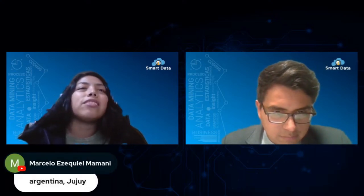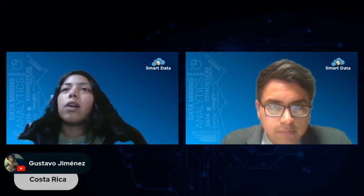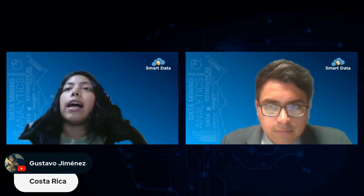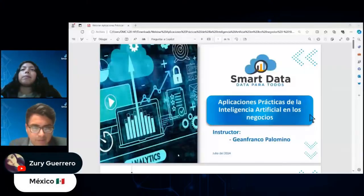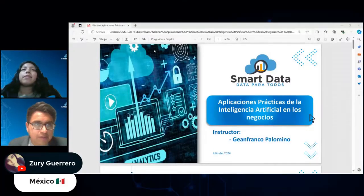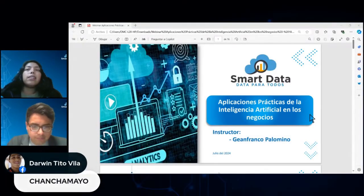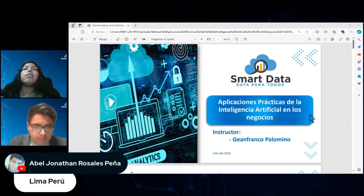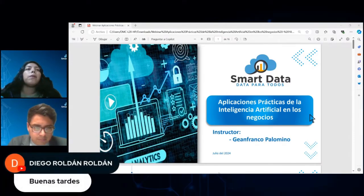Marcelo nos dice Argentina, Gustavo Jiménez nos saluda desde Costa Rica, y también desde México. Me dicen si se puede visualizar la pantalla compartida. Sí, ya está listo. Entonces, sin más preámbulo, iniciemos con el webinar. Muchas gracias a todos los que están conectados.